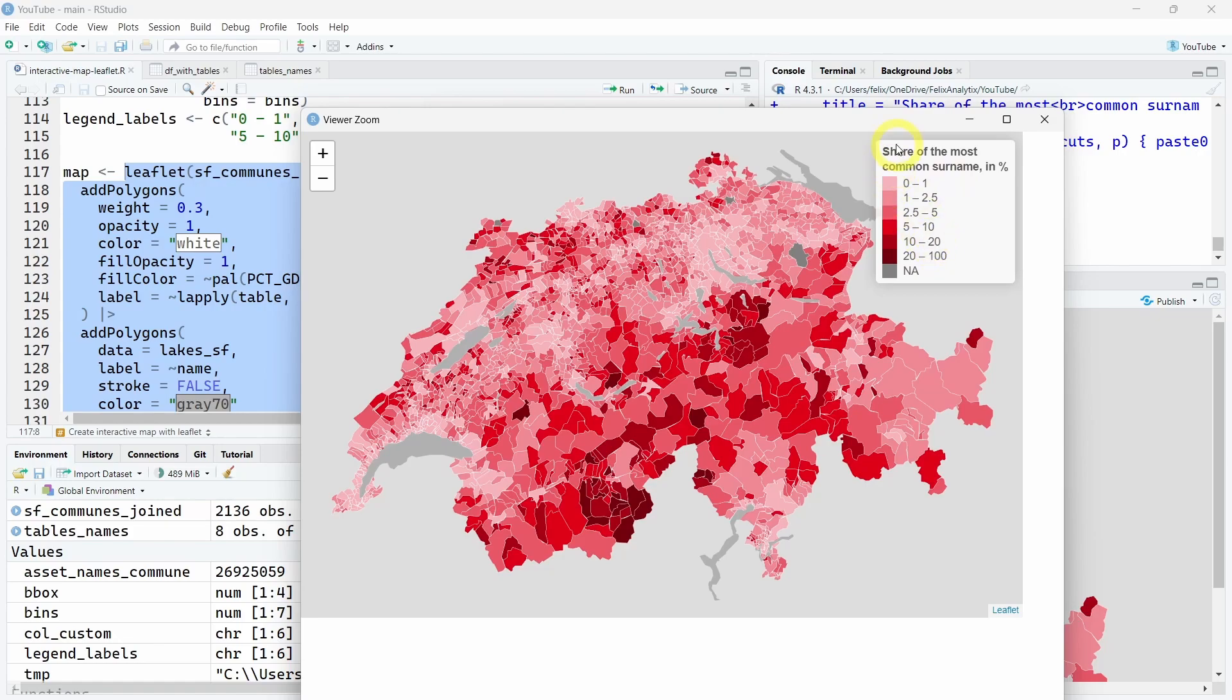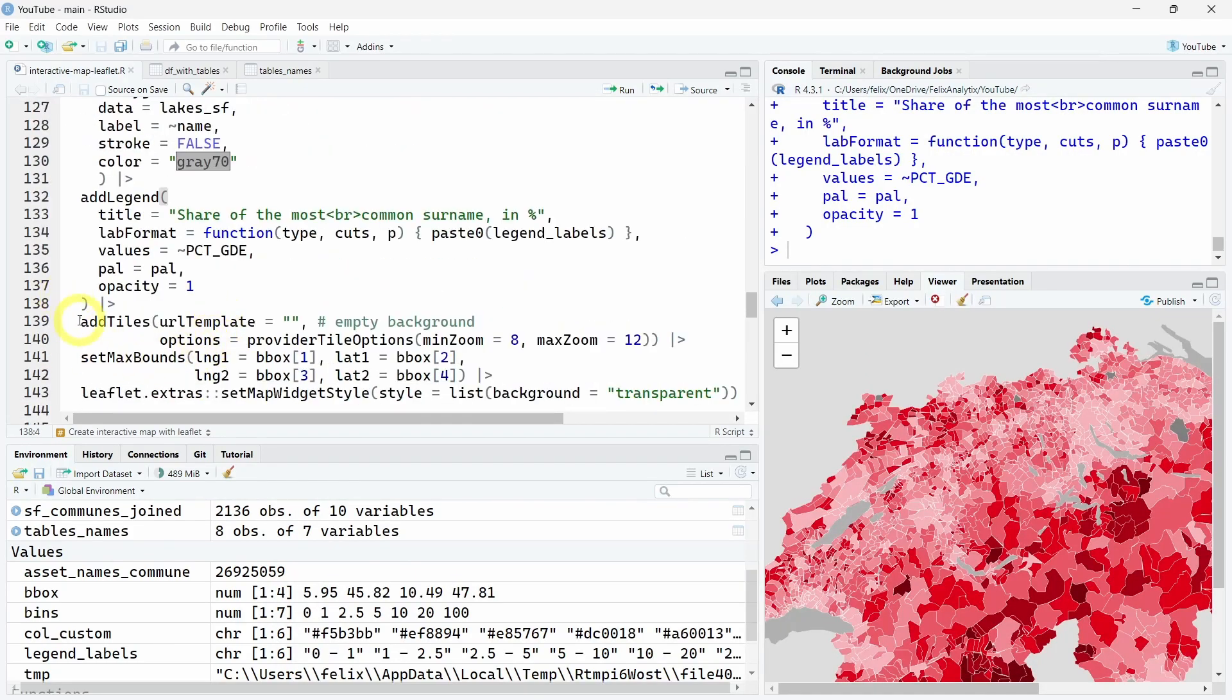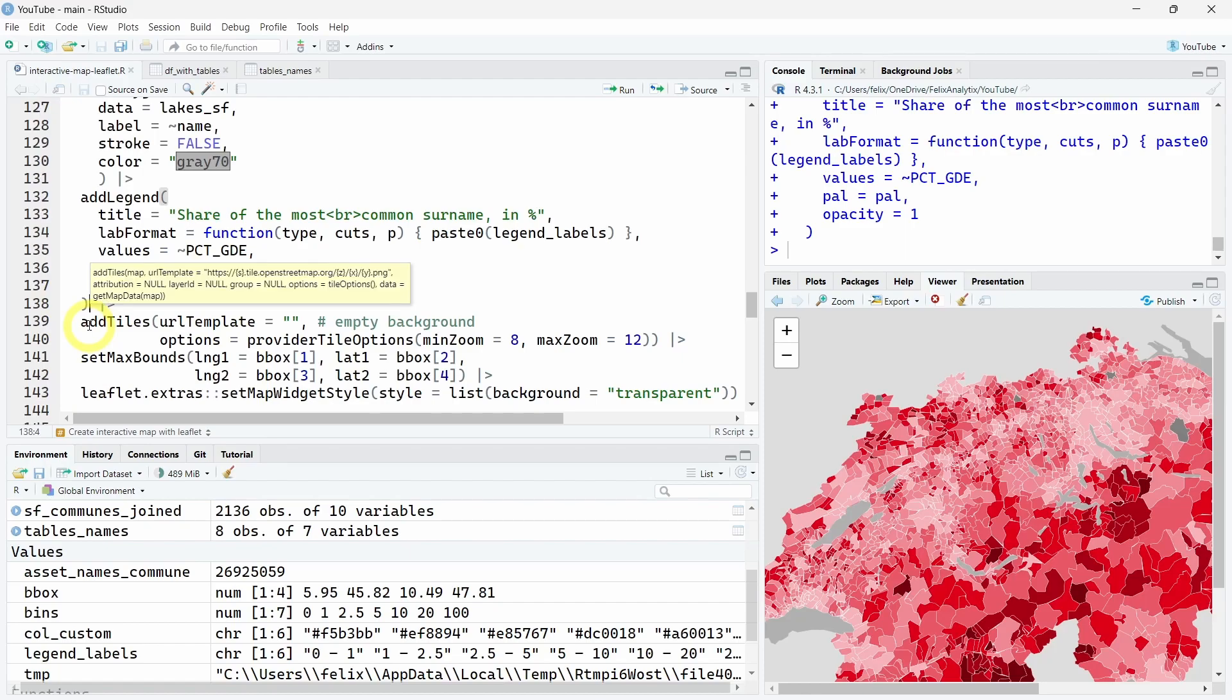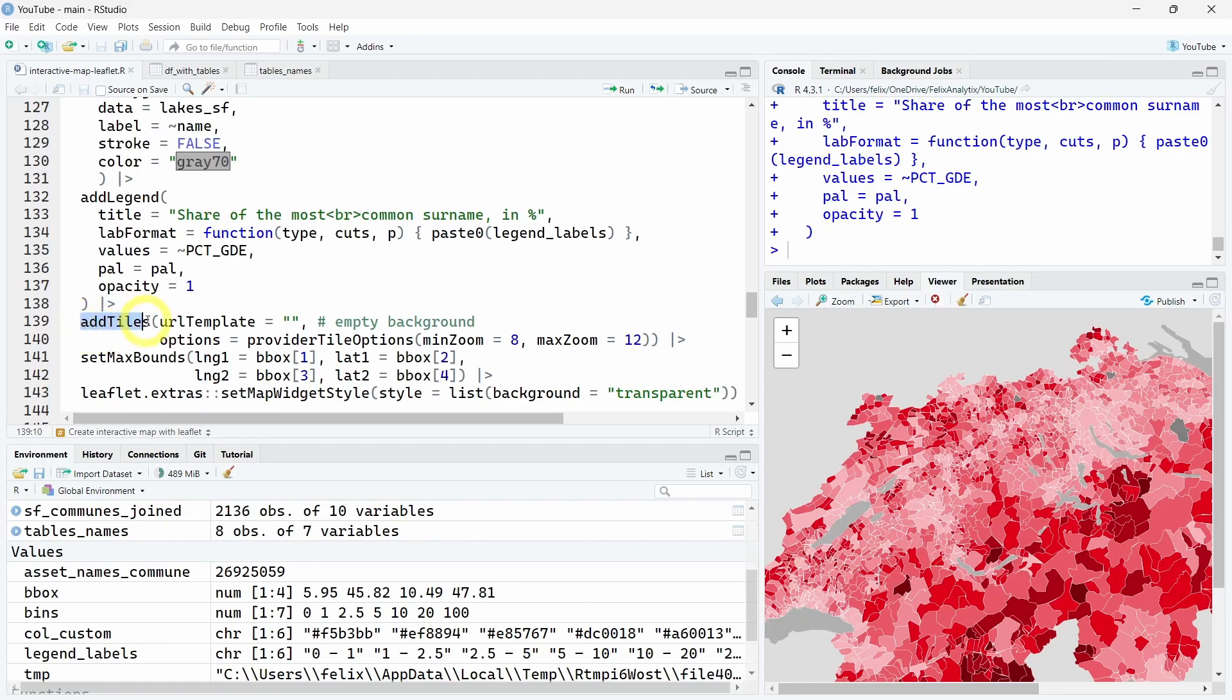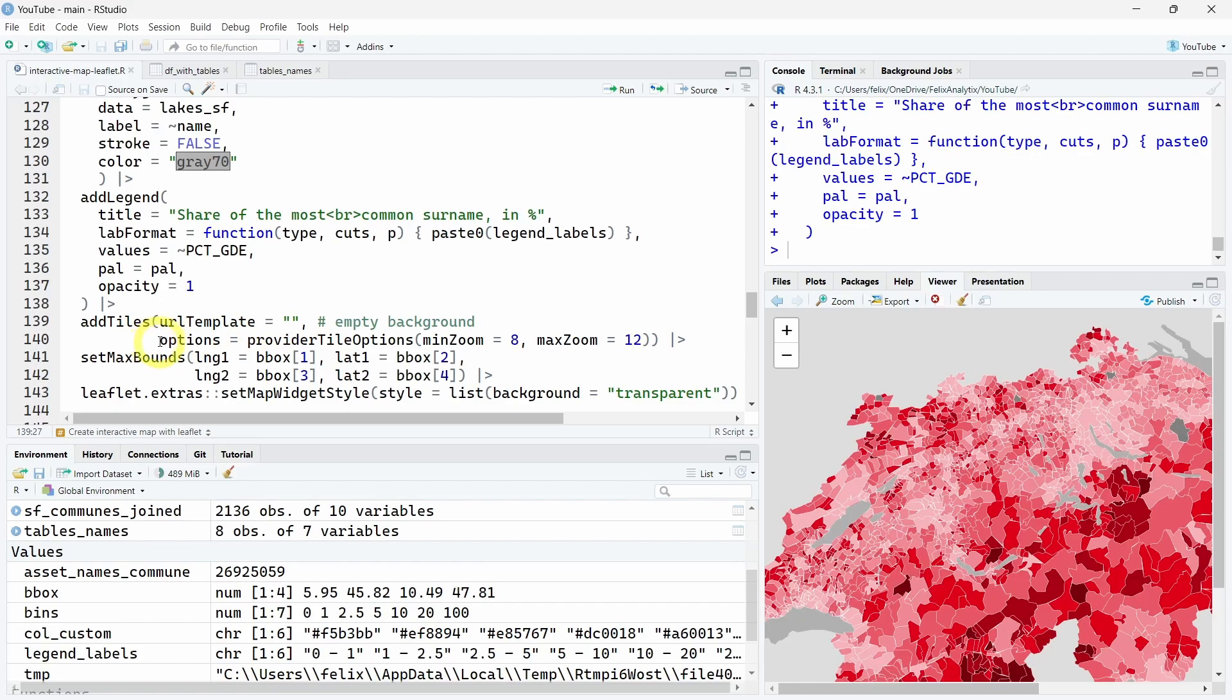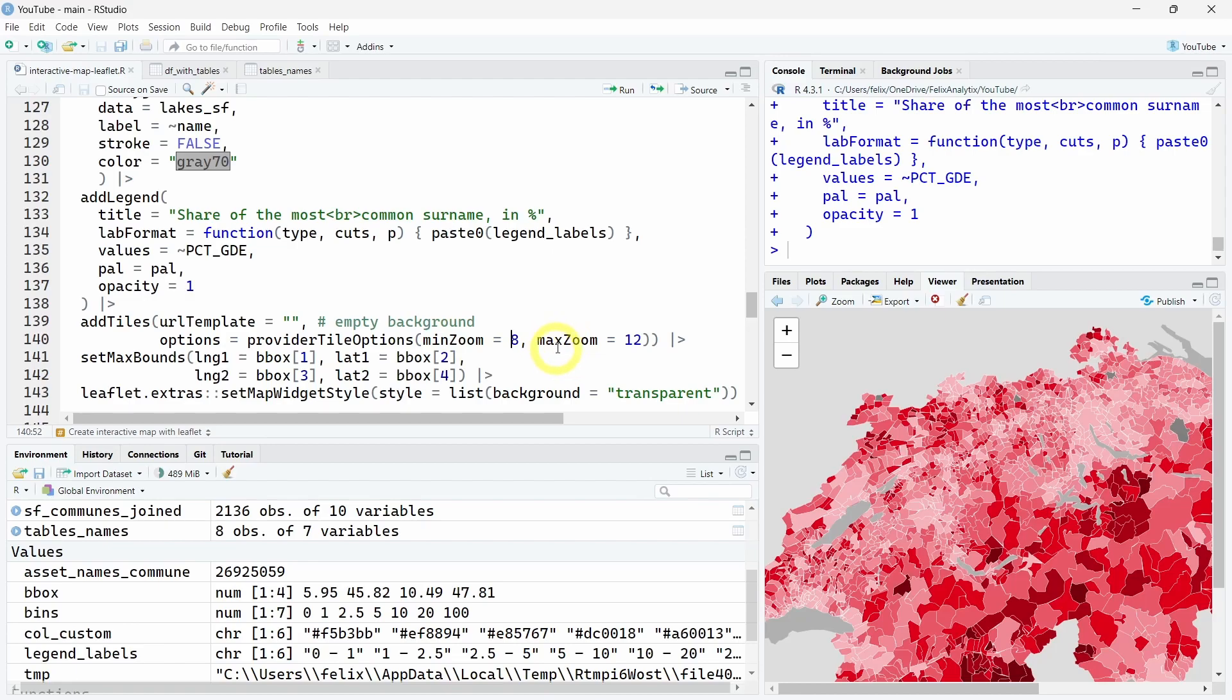Finally, I want to show you three extra functions to customize even more your leaflet interactive map. First, we want to add this addTiles function so you are sure you have an empty background using this urlTemplate equal to an empty string. Using the options and the providerTileOptions function, you can customize zooming. We have a minimum zoom of 8 and a maximum zoom of 12.